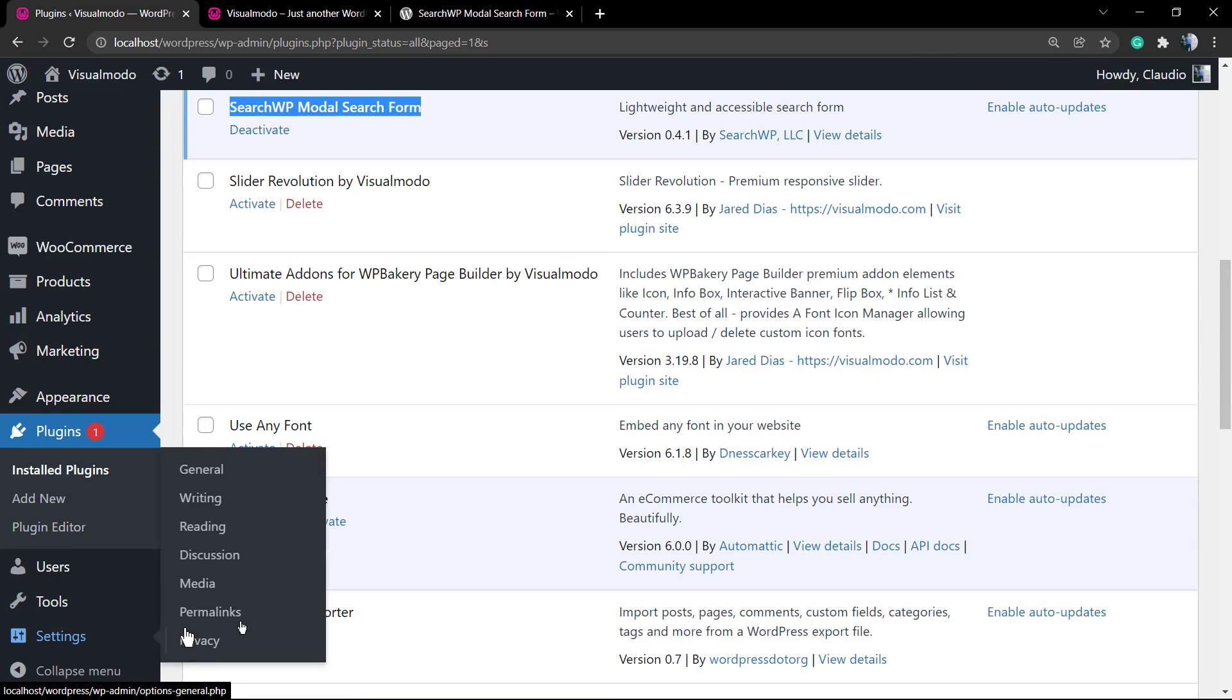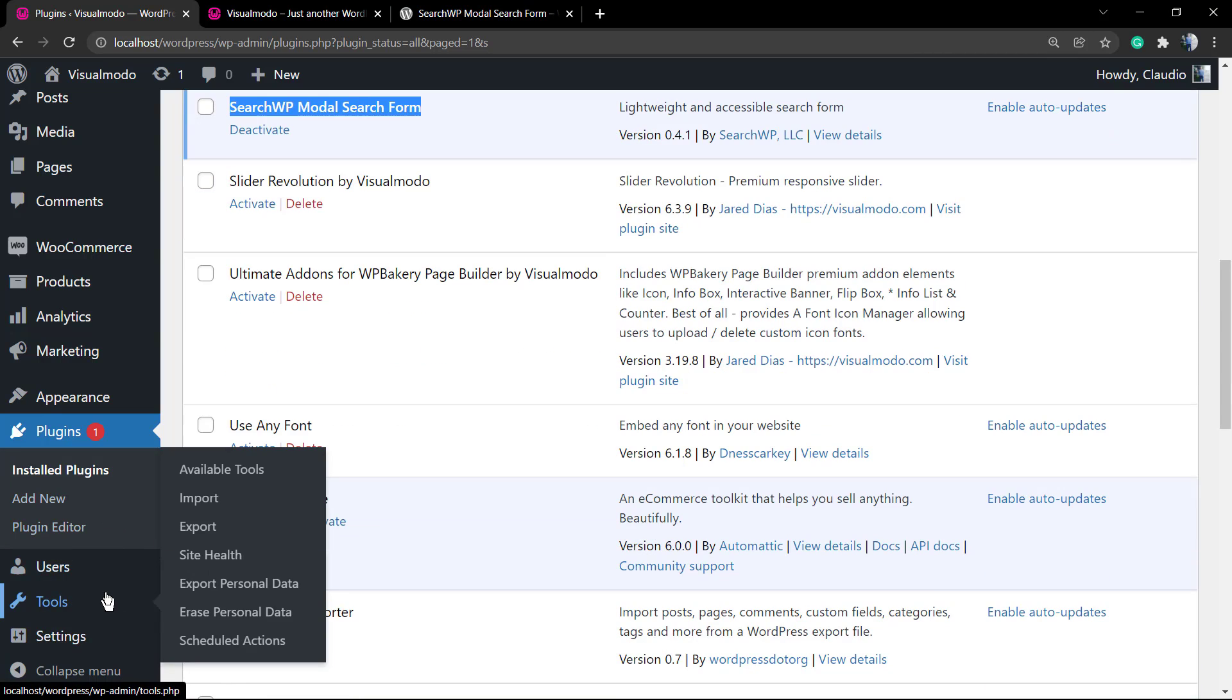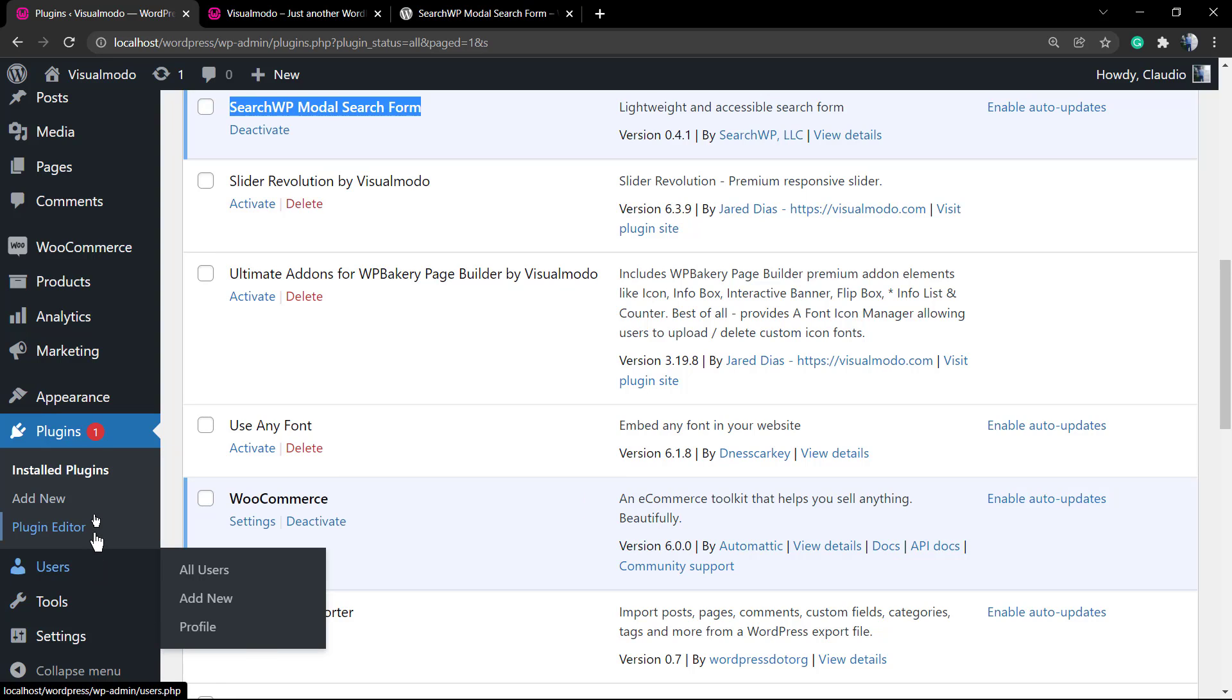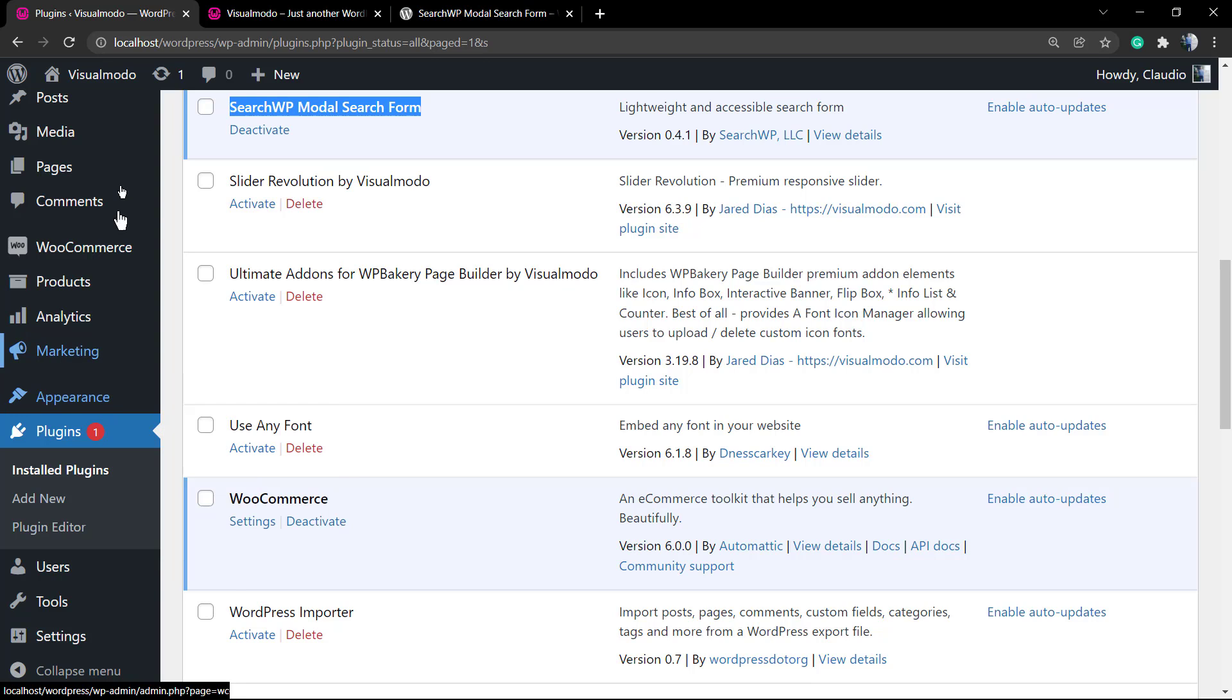Just go to our WordPress dashboard appearance menus so we can apply the search menu that opens the modal box. Go to appearance, after this go to menus.